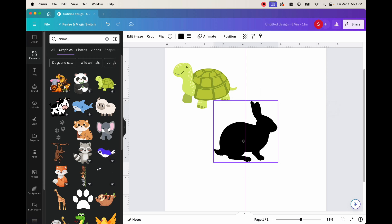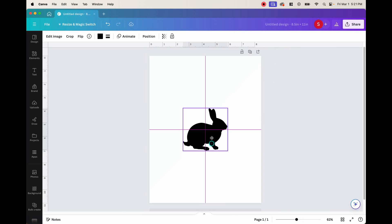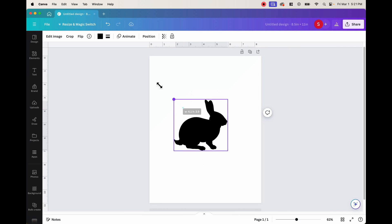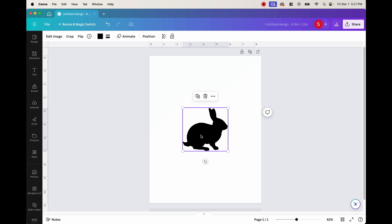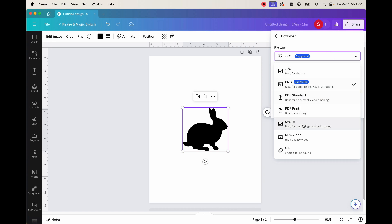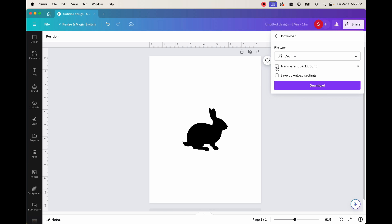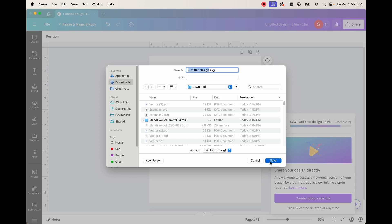We can go ahead and take this to another program where we can turn it into a custom frame. Once you have this rabbit on your page, it doesn't really matter where it is — you can just keep it how it is. We're going to download this as an SVG. Click share, then download, and for file type select SVG. Keep in mind there is a crown icon, meaning this is a pro feature of Canva, so you will have to pay for that. Make sure you check the transparent background option, then go ahead and download and save it.